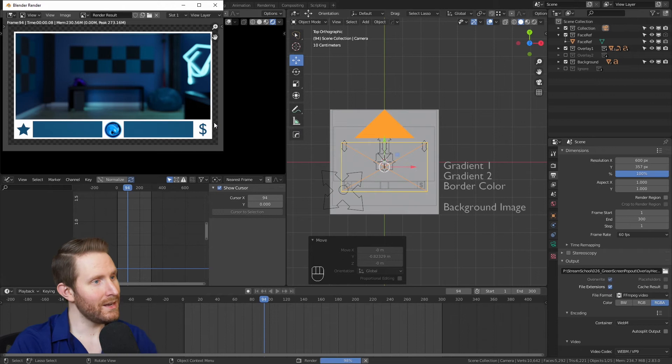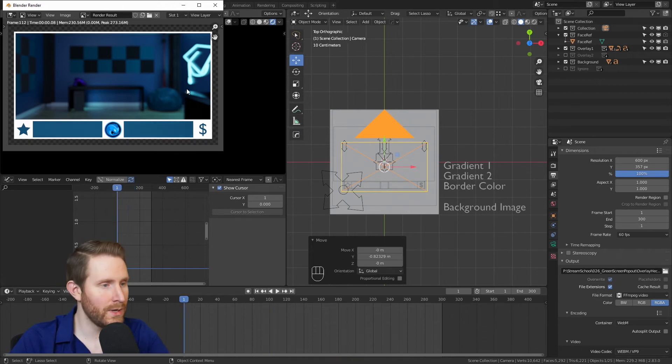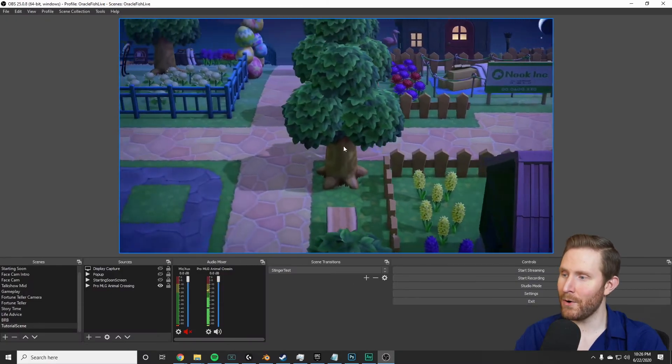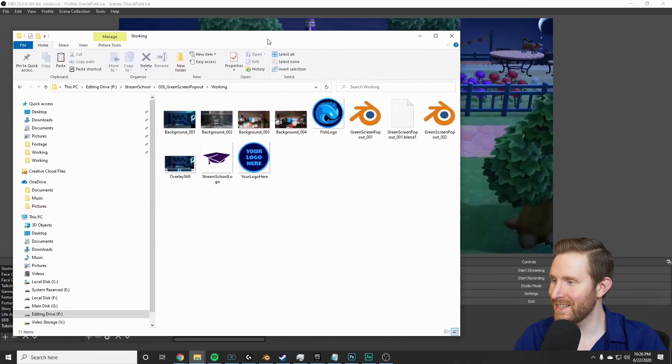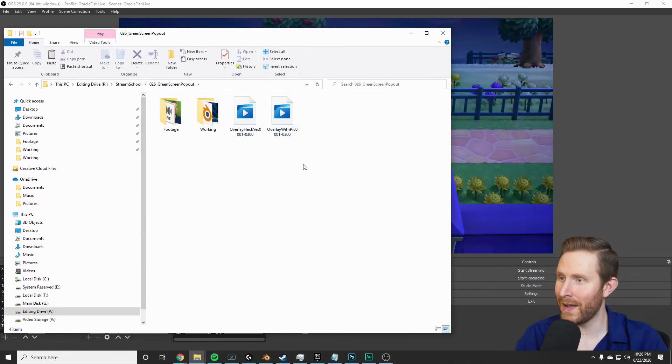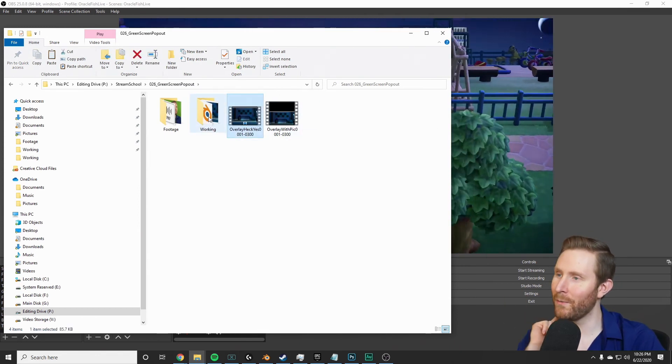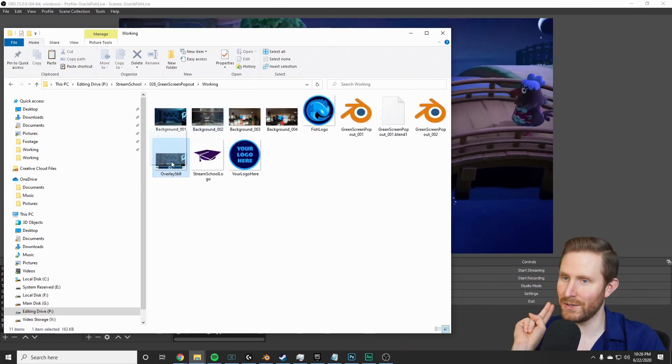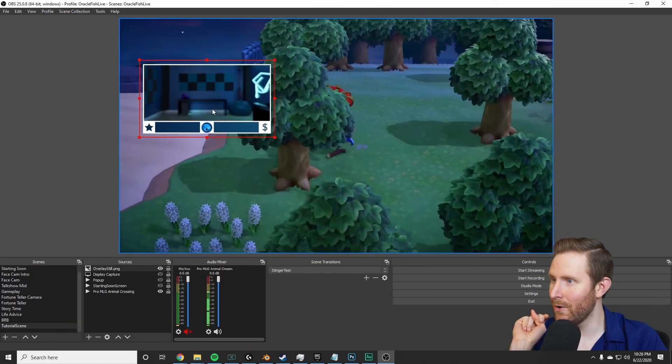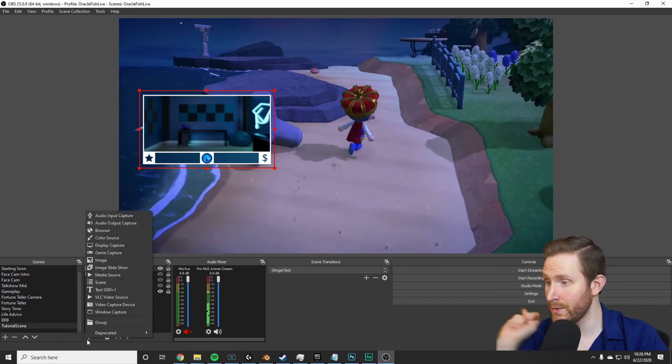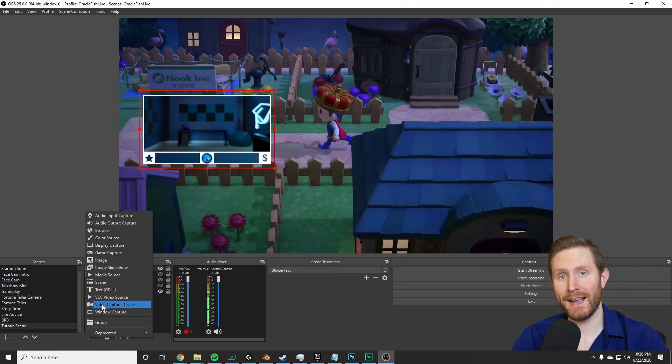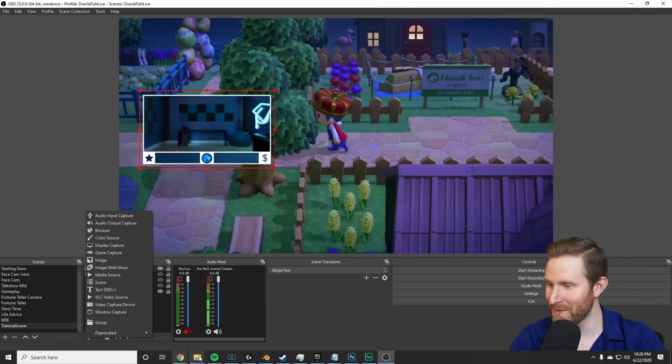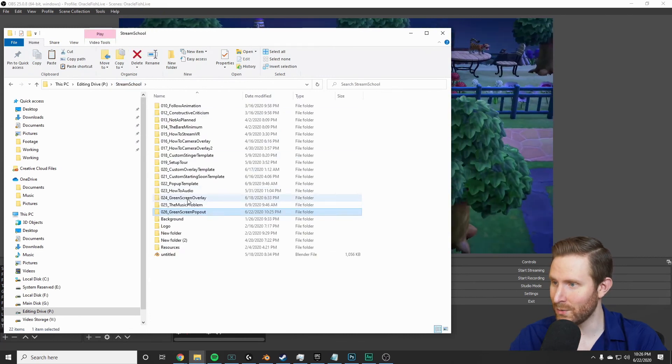Then importing this into OBS is more or less identical to last week, but I'll go over it one more time very quickly. So if we hop over into OBS we can bring up our little Windows Explorer right here, we can find our file—so 'overlay heck yes'—oh no, I want the still one. Just drag it into OBS, now we have our overlay. Then you want to add a new source which is a video capture device, and I'm currently using my camera to record this tutorial, so I'm just gonna grab a still of myself from last week.